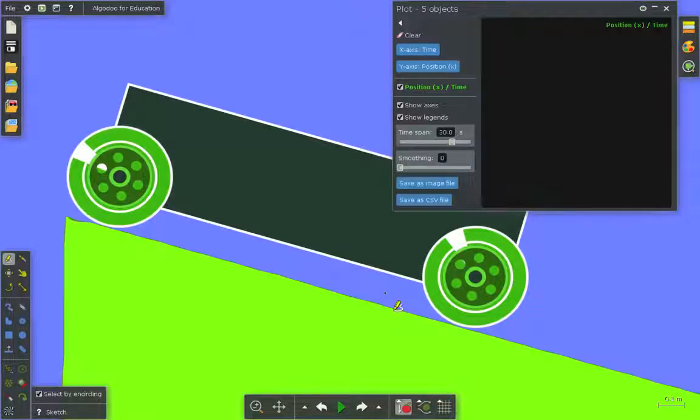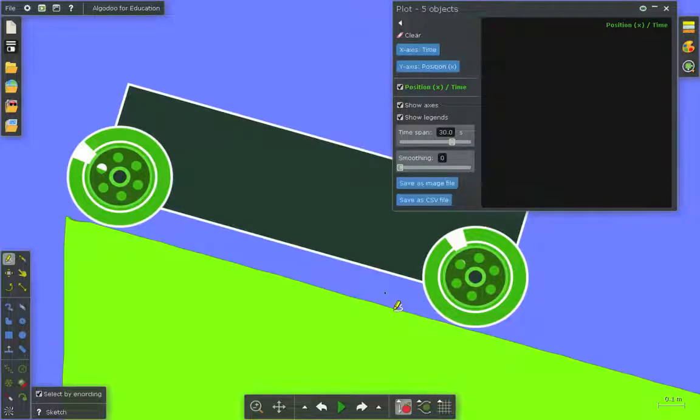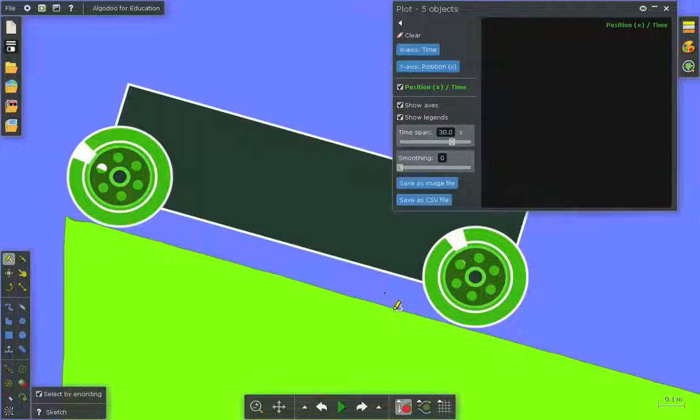To illustrate the relationship between distance and time and speed and time, we're going to look at this car as it moves down a ramp and then hits flat ground.